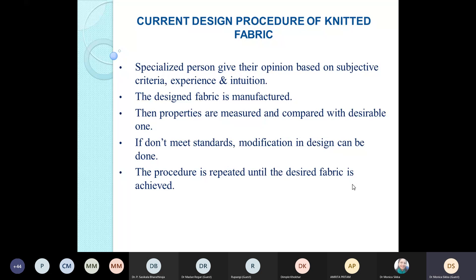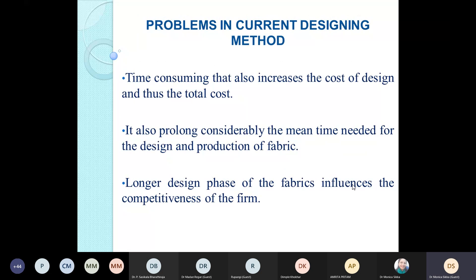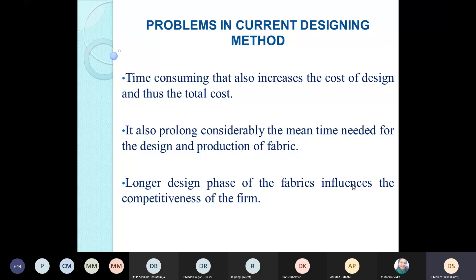The problems with this conventional designing method were that it was very time-consuming — every time the customer's requirements weren't met, you had to repeat the whole procedure and create a new fabric with the desired modification. This repetition increased the cost of design and the total cost of the fabric, and also considerably prolonged the mean time needed for design and production. In this fast-paced world requiring mass production at a high rate, this is not a feasible method.